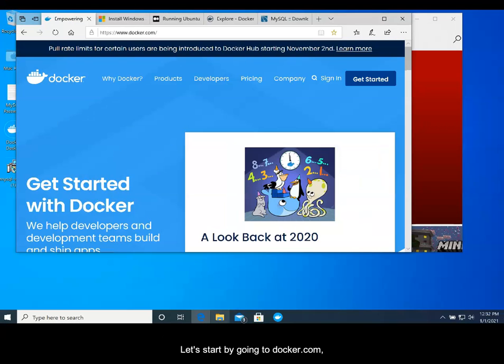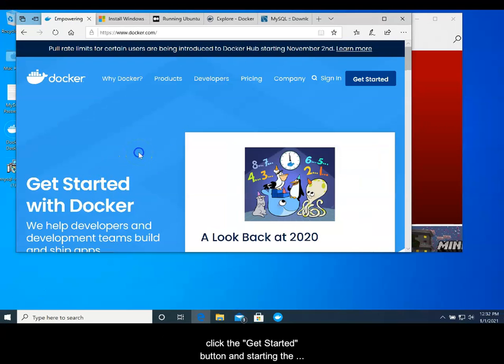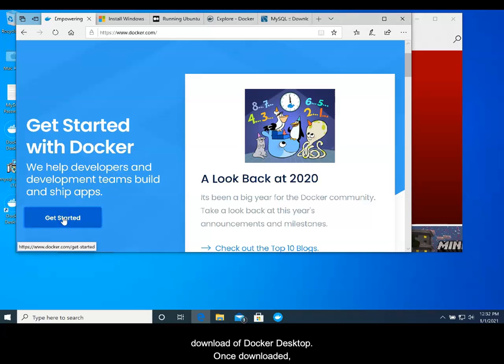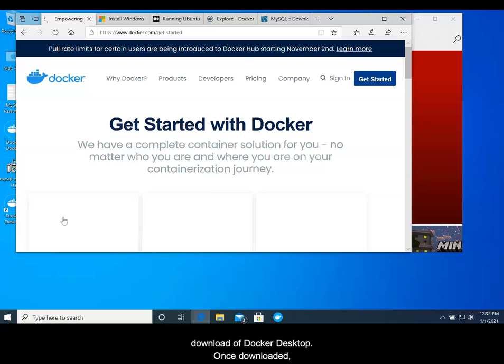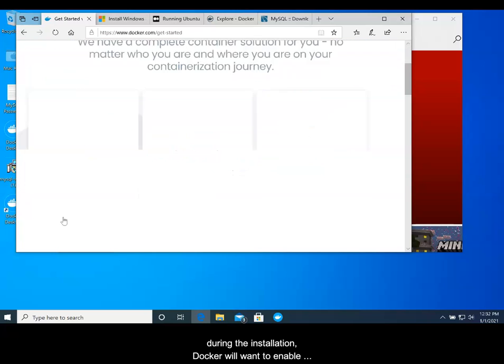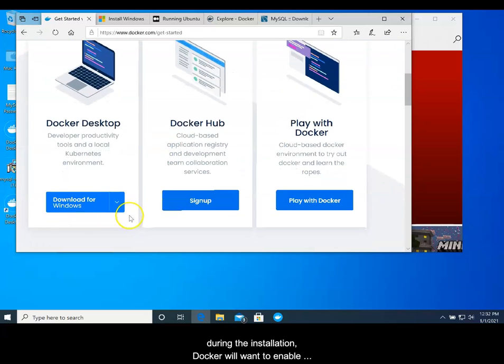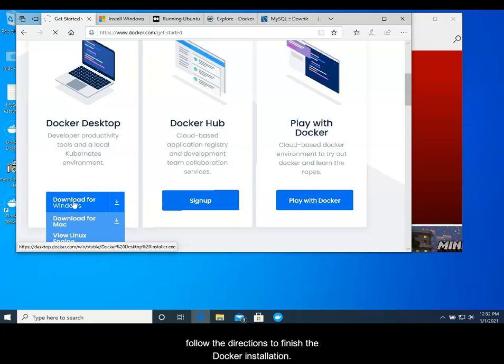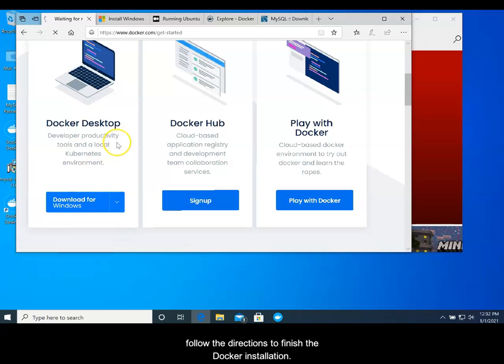Let's start by going to docker.com. Click the Get Started button and start the download of Docker Desktop. Once downloaded during the installation, Docker will want to enable Hyper-V and WSL 2. Allow these to happen and follow the directions to finish the Docker installation.